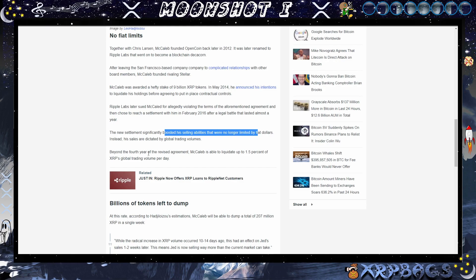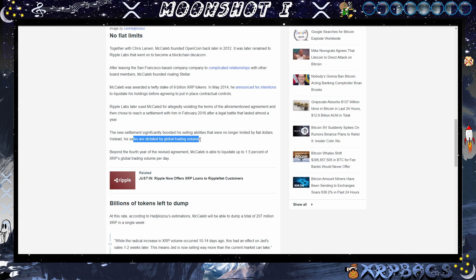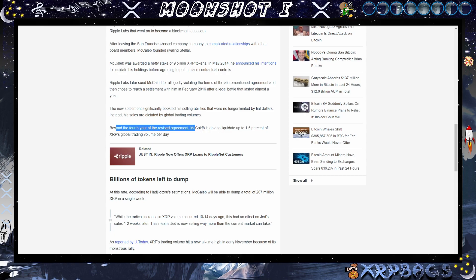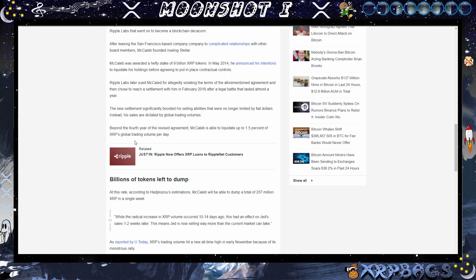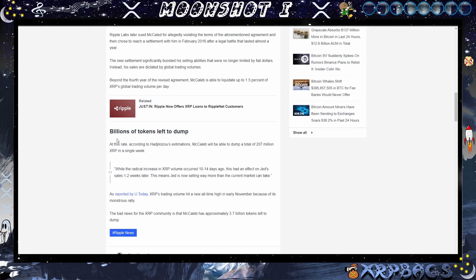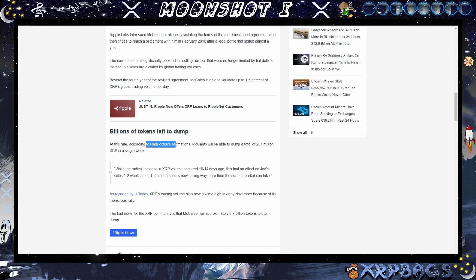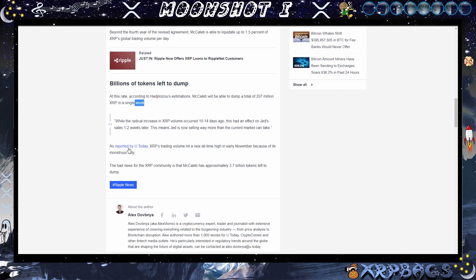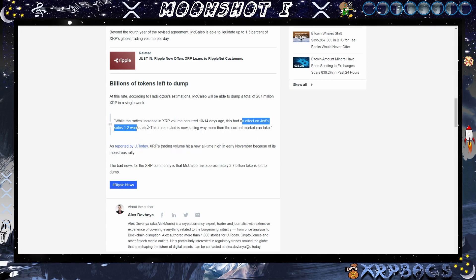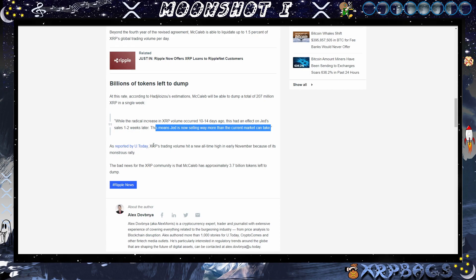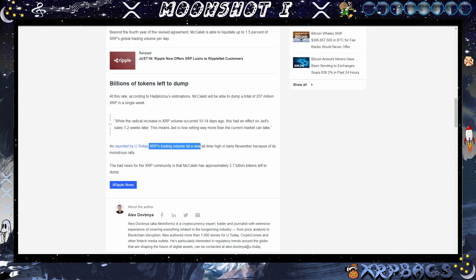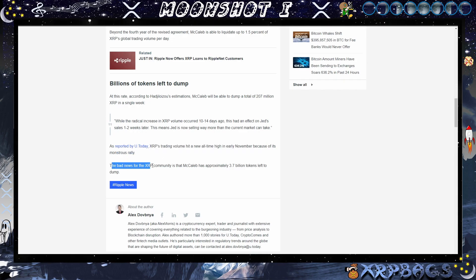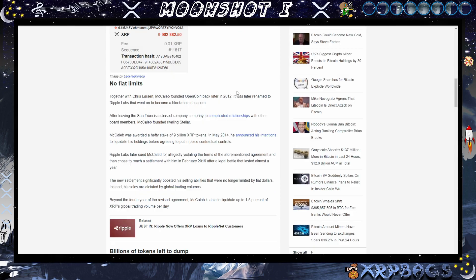The new settlement significantly boosted his selling abilities that were no longer limited by fiat dollars. Instead, his sales are dictated by global trading volumes. Beyond the fourth year of his revised agreement, McCaleb is able to liquidate up to 1.5 percent of XRP's global trading volume per day. So Jed McCaleb continuing to dump his XRP bags. Billions of tokens left to dump. At this rate, according to Leonidas' estimations, McCaleb will be able to dump a total of 207 million XRP in a single week. While the radical increase in XRP volume occurred 10 to 14 days ago, this had an effect on Jed's sales one to two weeks later. This means Jed is now selling way more than the current market can take. As reported by U.Today, XRP's trade volume hit a new all-time high in early November because of its Spark risk rally. Bad news for the XRP community is that McCaleb has approximately 3.7 billion tokens left to dump, so it looks like he will continue to unload his bags till he has no more.